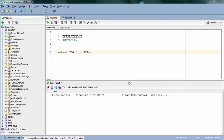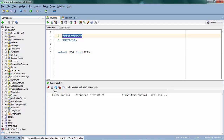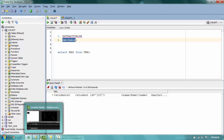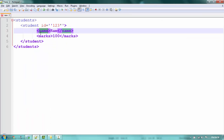Hey guys, welcome to YRR Help. Today I'm going to be showing you how to parse an XML file in Oracle. There are multiple ways to parse an XML, and in this video I'm going to show you two different ways: one is ExtractValue and XMLTable. At the end of the video I'm going to show you when to use ExtractValue and when to use XMLTable.